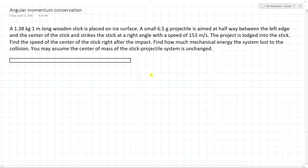This question involves both angular momentum conservation and linear momentum conservation. A 1.38 kilogram, one-meter-long wooden stick is placed on an ice surface, so there's no friction. A small 6.5-gram projectile is aimed at halfway between the left edge and the center of the stick, and strikes the stick at a right angle with a speed of 153 meters per second.